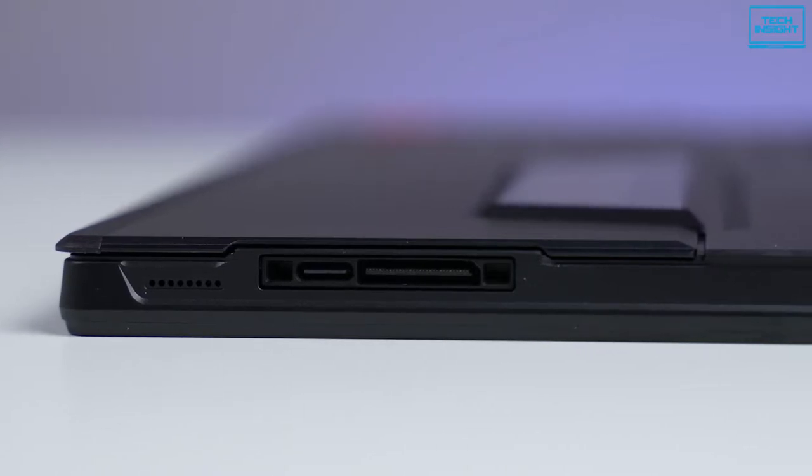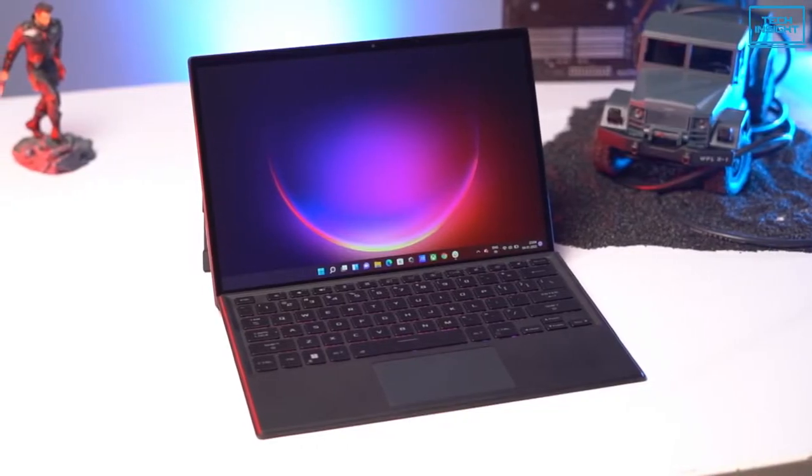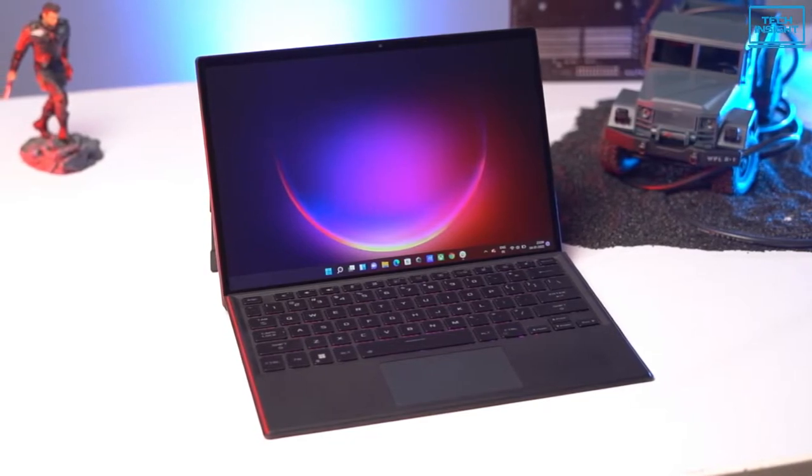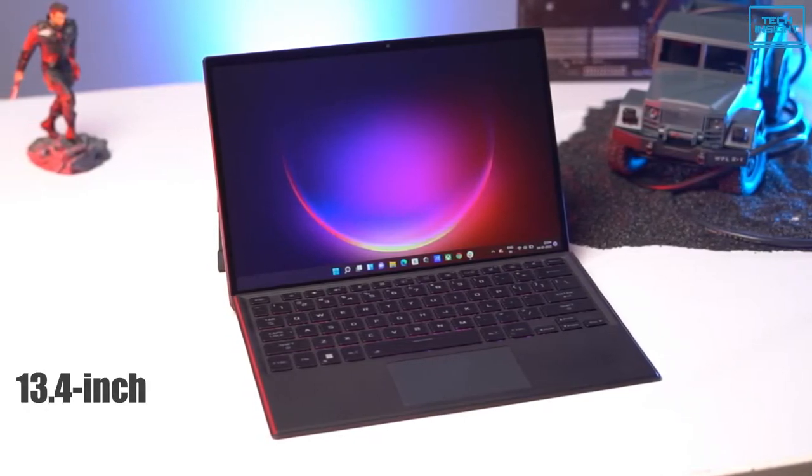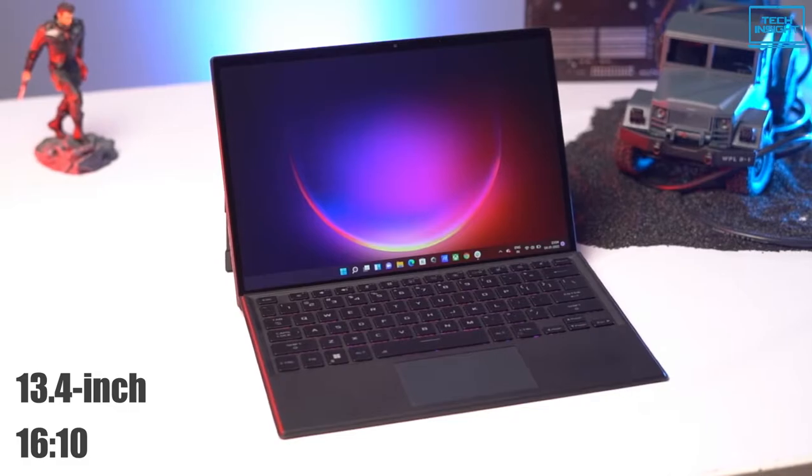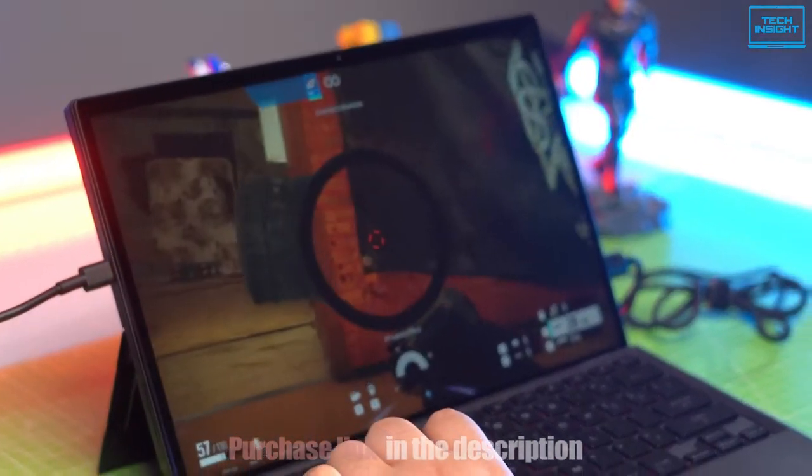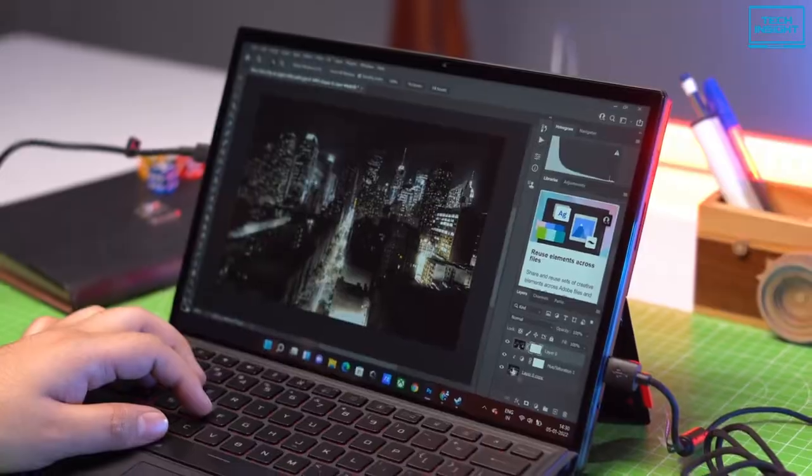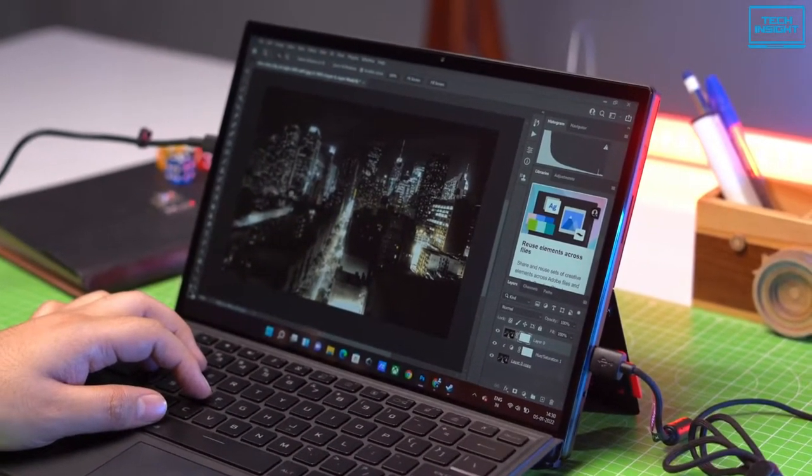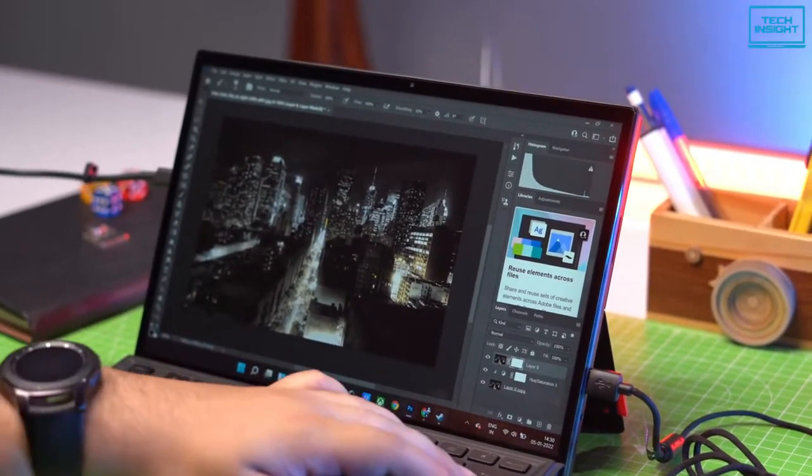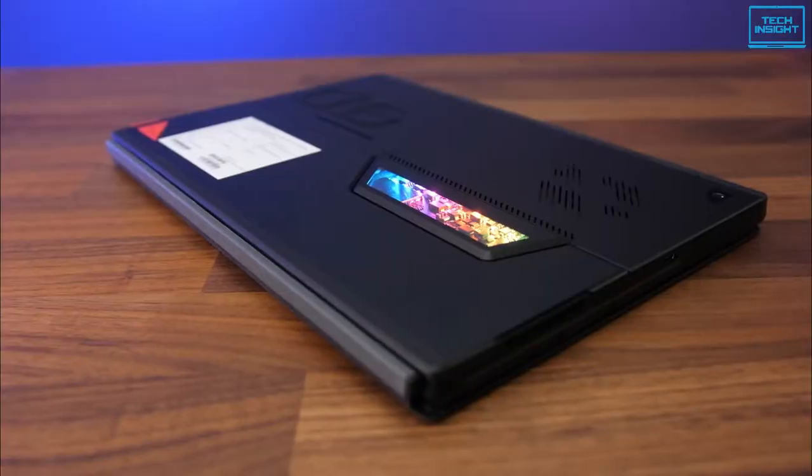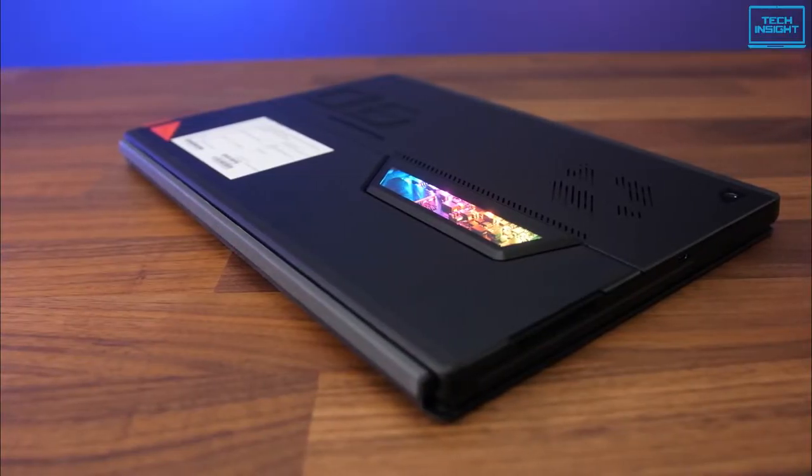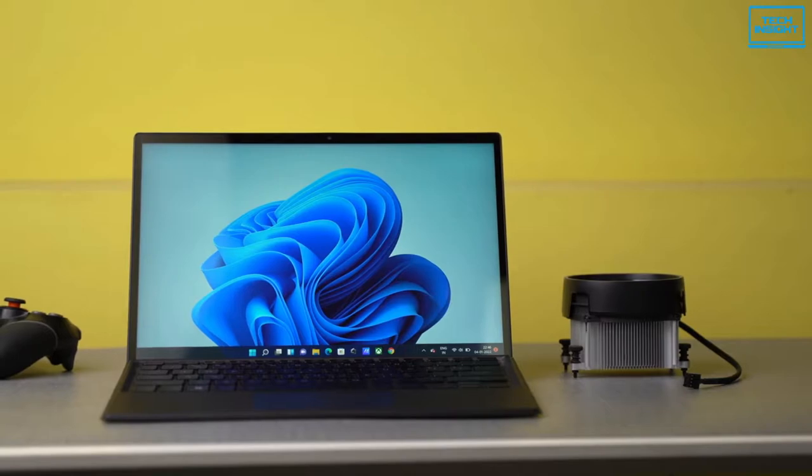Like the ROG Flow X13, the ROG Flow Z13 has a 13.4 inch display with a 16 to 10 aspect ratio. Games run quite smoothly at 100 fps constantly. The Z13 is a compact as well as a powerful laptop that can deliver the maximum performance, so you can expect a blazing fast experience from a thin device like ROG Flow Z13.